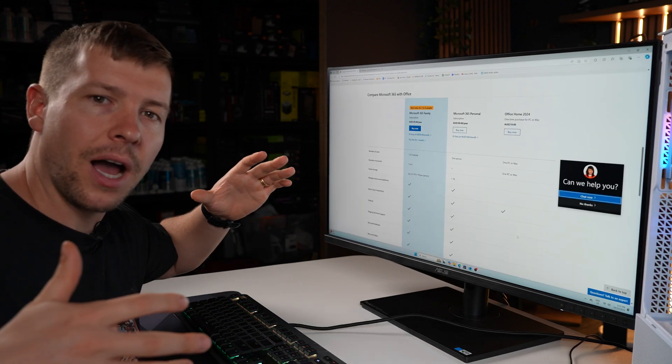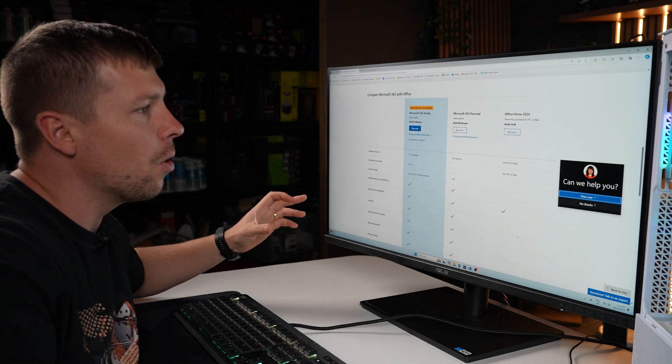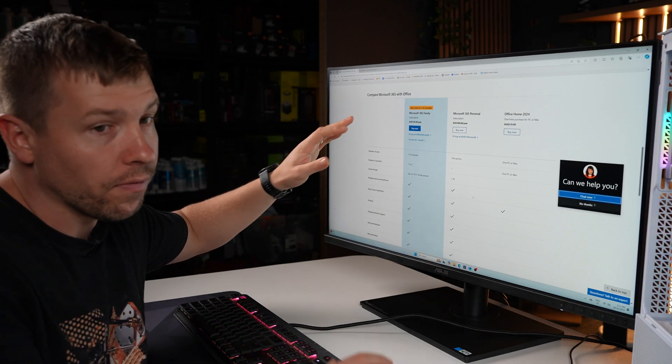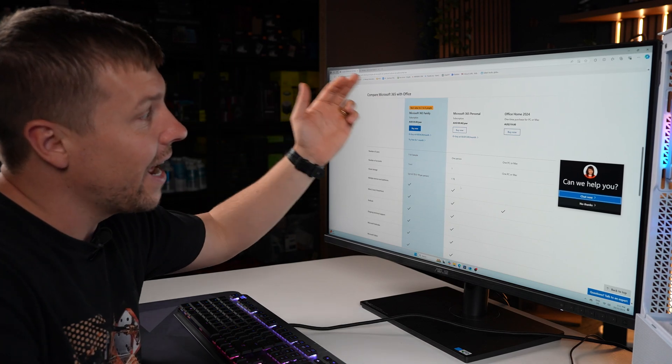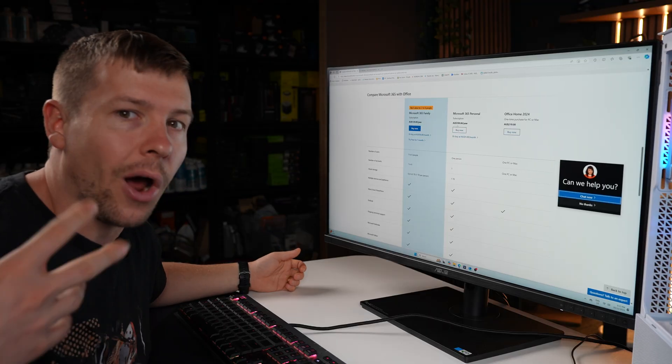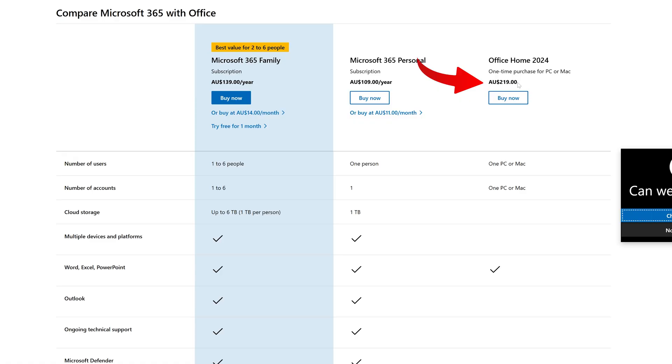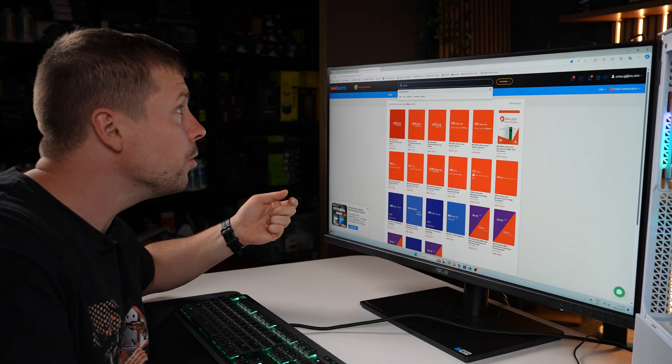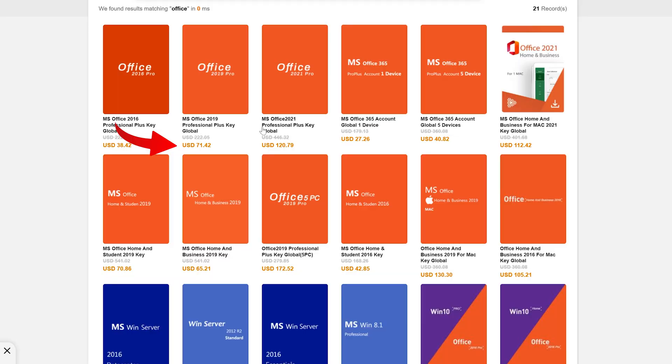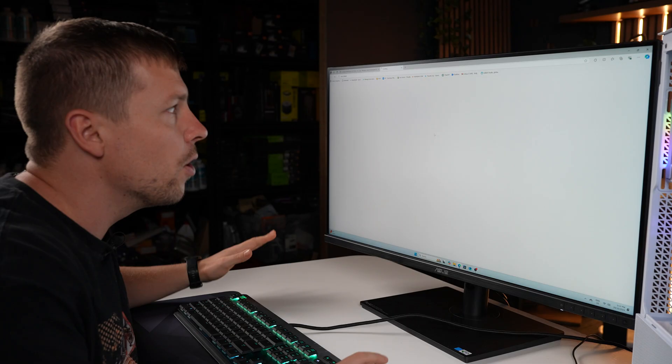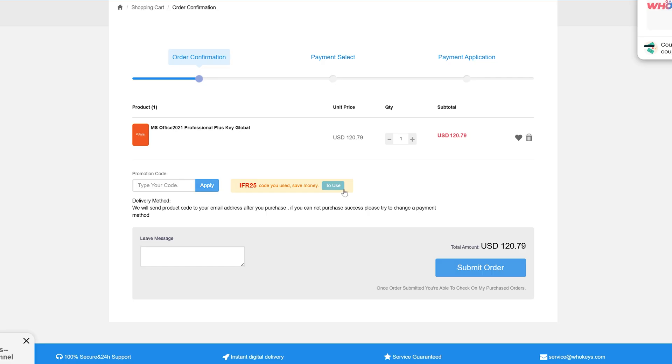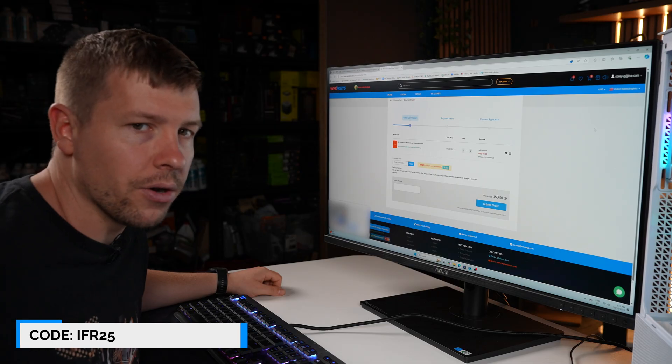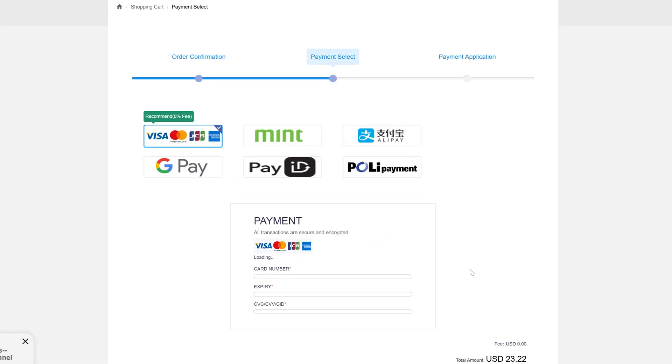Your PC also doesn't come with Word or Excel or PowerPoint pre-installed. So if you are after Microsoft Office as well, you can either get a subscription for $109 Australian dollars per year, so that's an ongoing cost, or you can buy it outright for $219 Australian dollars and you miss out on all these extra features. Or you can use WhoKeys. You can actually get Office 2019 Pro for $71 US dollars, or you can actually get it for $120 US dollars for the 2021 Pro version. However, if I click buy now and then I apply my coupon code, you can actually get it for $90 US dollars instead of $120 US dollars. So that's code IFR25.